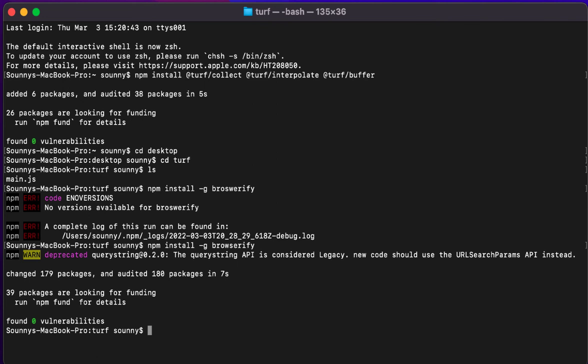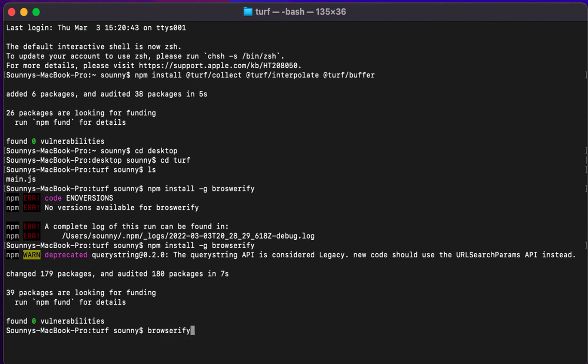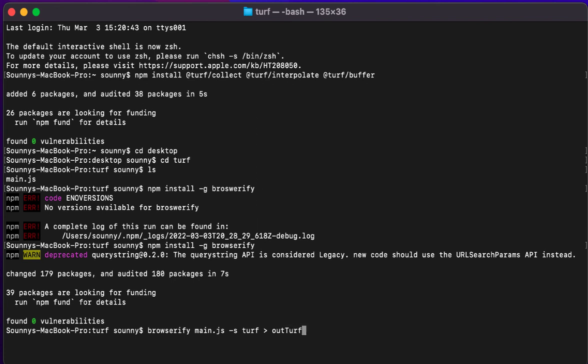And then finally I can get to my last command, which is my Browserify command. And so basically what I want to do there is I want to run Browserify and then I'm going to run that on my main.js. So it's going to read that JavaScript. And I want to use this switch of the -s and I'm going to say from my turf, like it's created, I want to write that out into an output JavaScript file that I could use. So let's go ahead and run that.